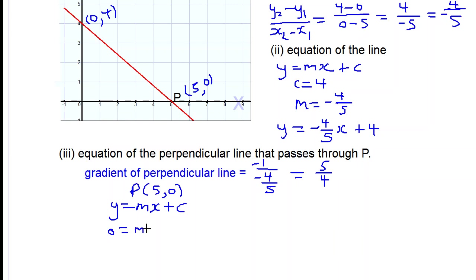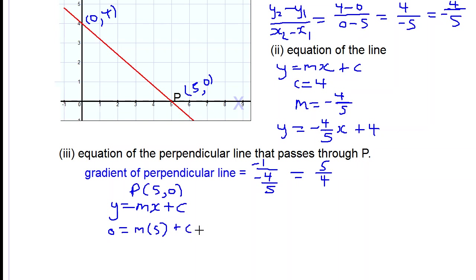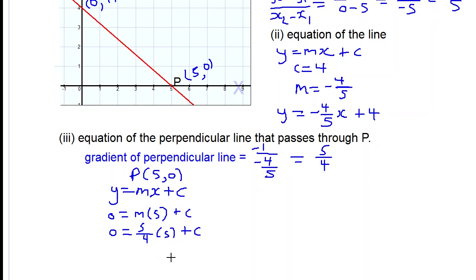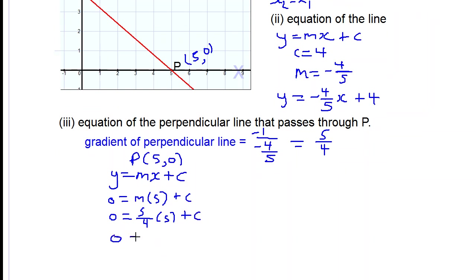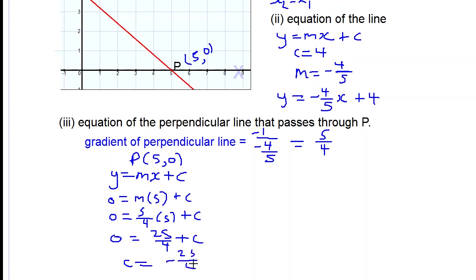With m equal to 5 over 4, we have: 0 equals 5 over 4 times 5 plus c, which gives 0 equals 25 over 4 plus c. Therefore c equals negative 25 over 4. So the y-intercept of the perpendicular line is negative 25 over 4.